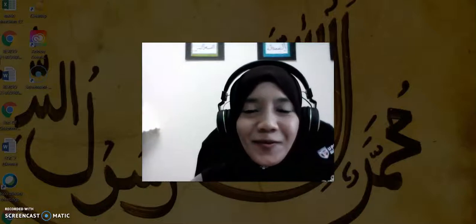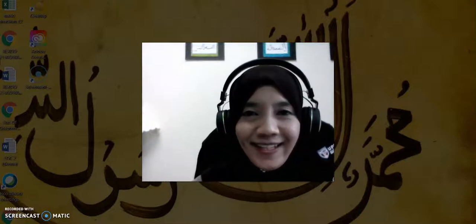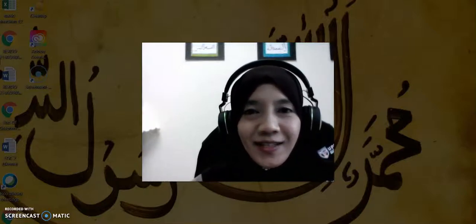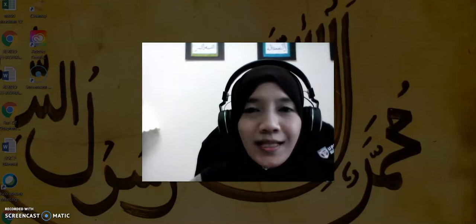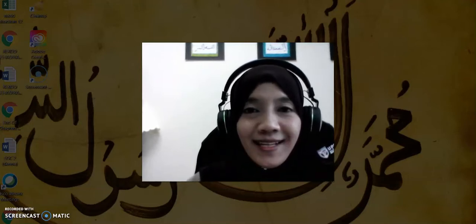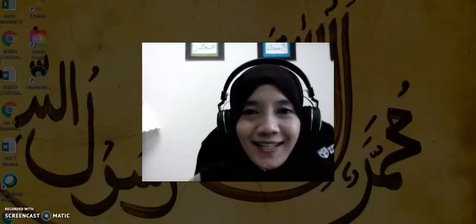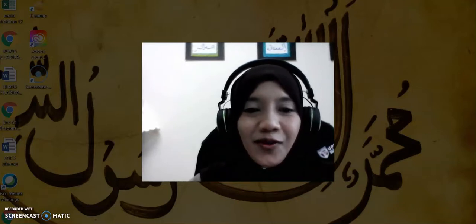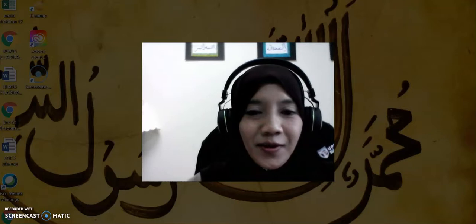Assalamualaikum and very good morning. How are you? Today we will learn about an app called ClassKick for a class process of learning. Let's take a look at it.